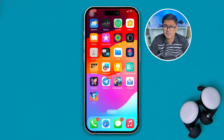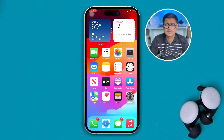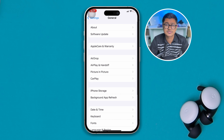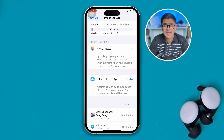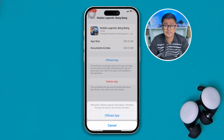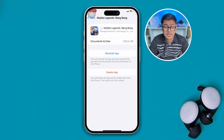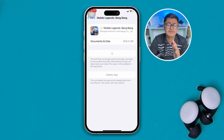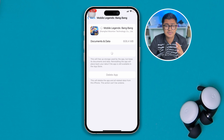If none of those methods helped, the next thing you want to do is head over to Settings on your iPhone, scroll down to General, then scroll down to iPhone Storage. Find the app, open it up, tap Offload App, then tap Offload App again, and then tap Reinstall App. Once you've done that, it will reinstall the app all over again and this should fix your problem.